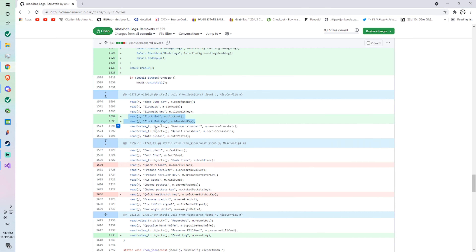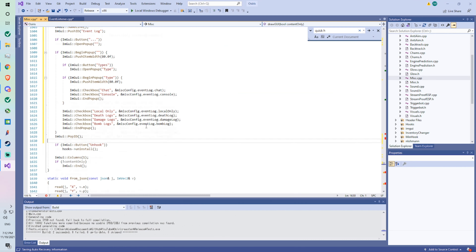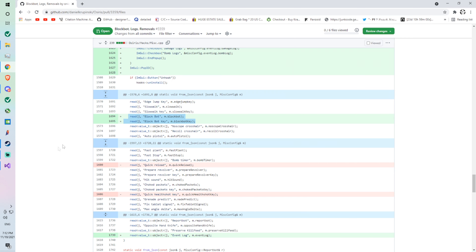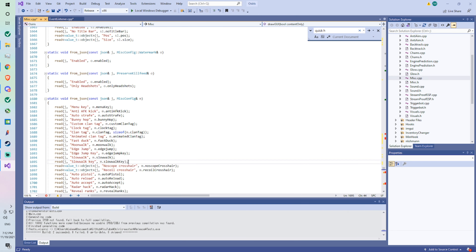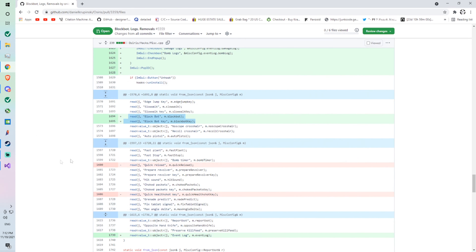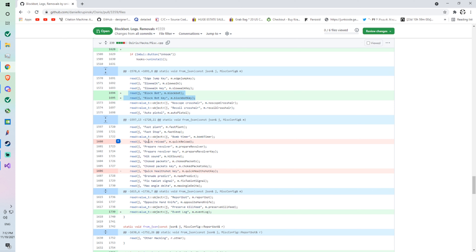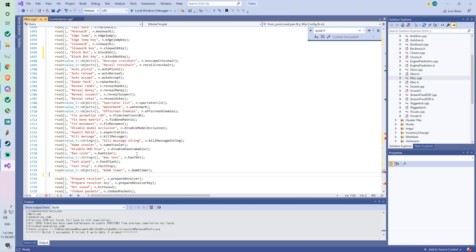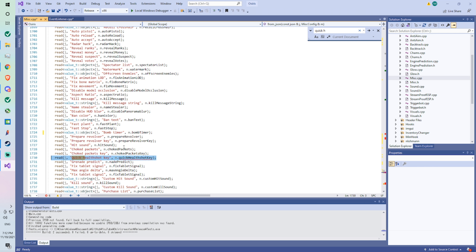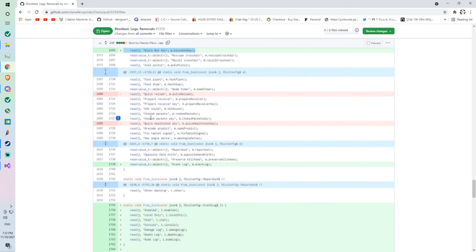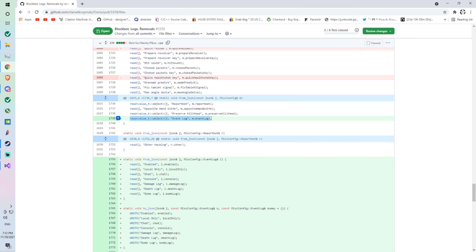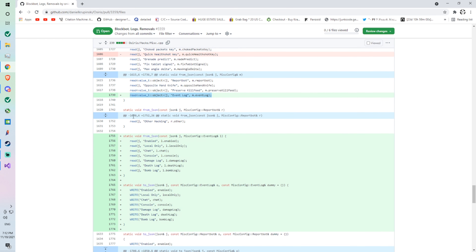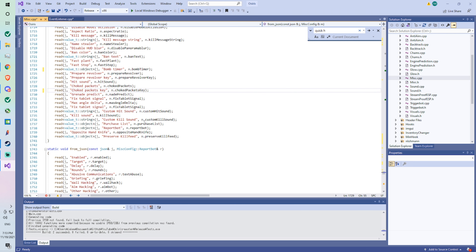Going to around line 1700 and we're putting it under slow walk key. Now you're going to have to remove two things here: quick reload — look for that — and then quick health shot key. Now we're adding a line for the event log thing, and it's under 'preserve kill feed,' so it'd be right here.